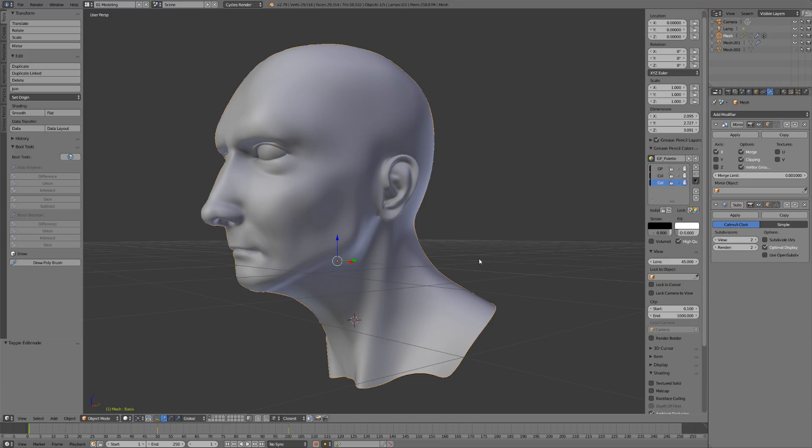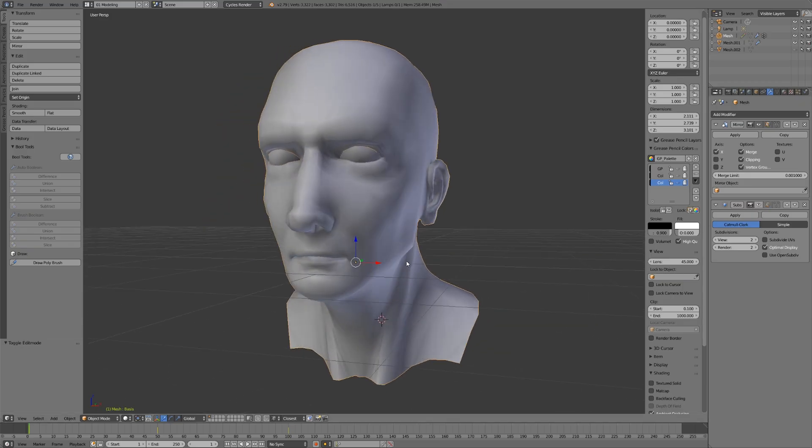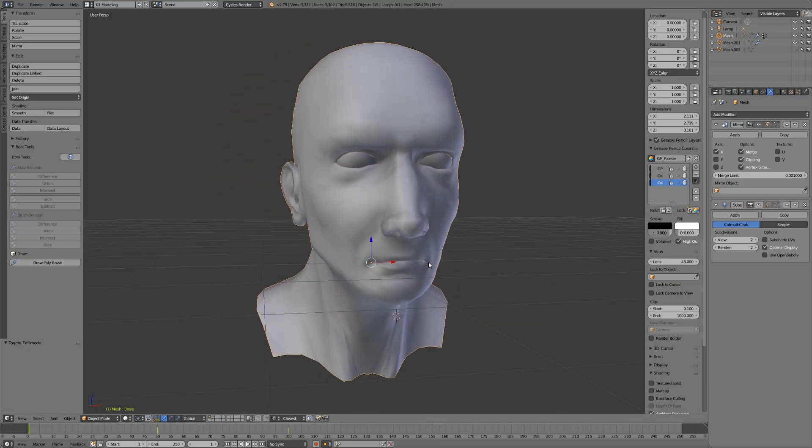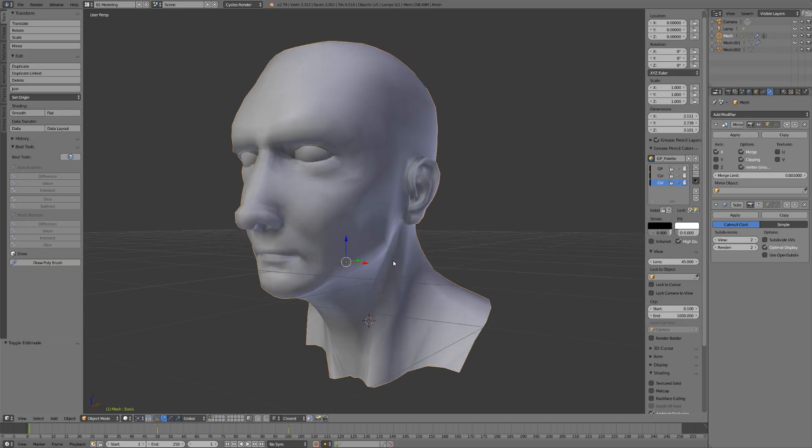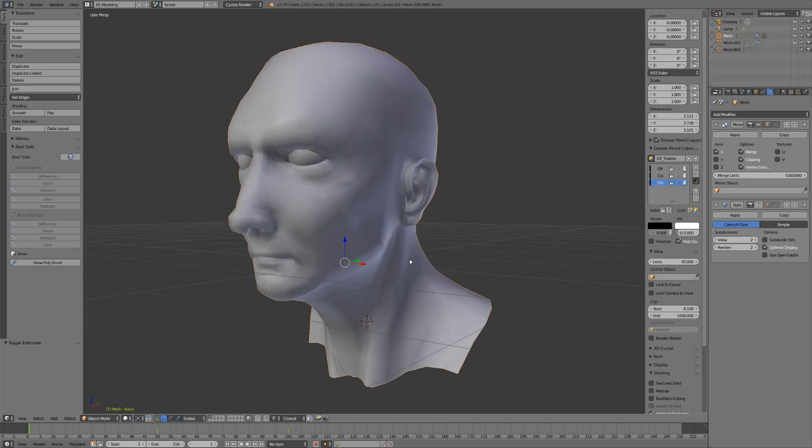But if we hide our subdivision surface modifier here, you'll notice this is actually a pretty low resolution mesh. The reason we can get such a good representation of a human head with very few polygons comes down to good topology, which means using evenly spaced quads as well as smart use of edge loops and poles.